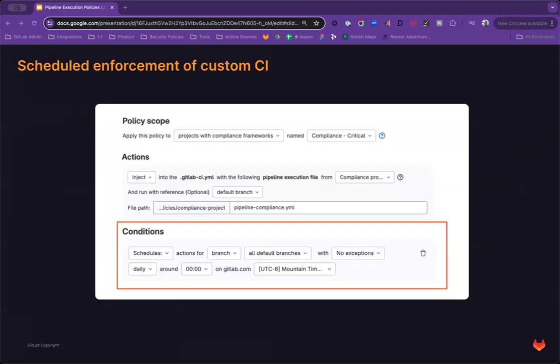One such improvement is the introduction of a condition to enforce and inject custom CI jobs into a schedule pipeline on target enforced projects. This would work similarly to our current schedule scan execution policy type, but will support custom jobs and scripts.